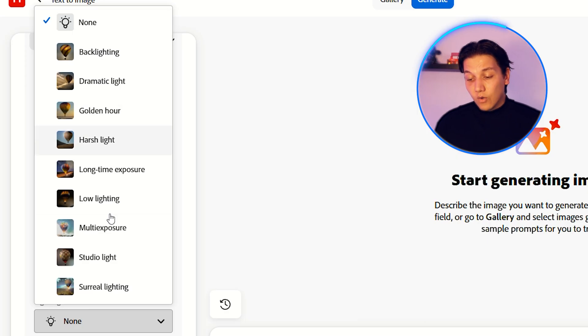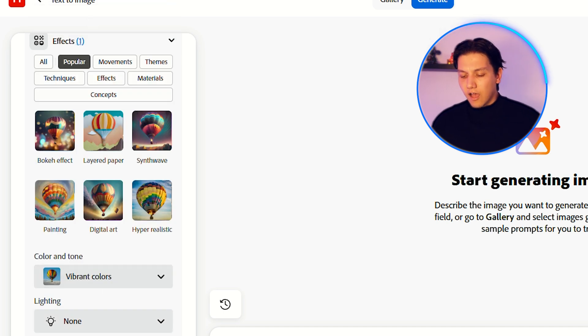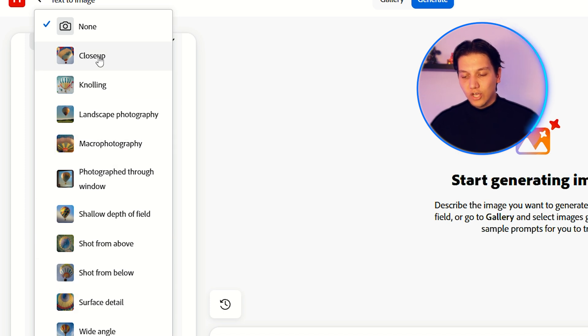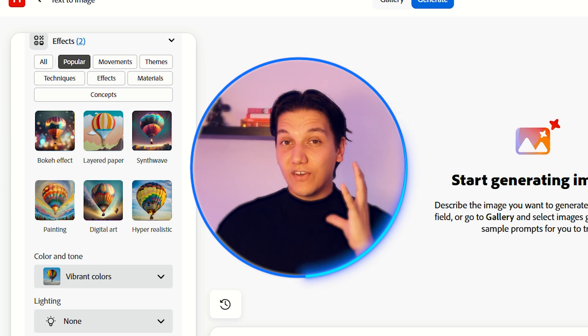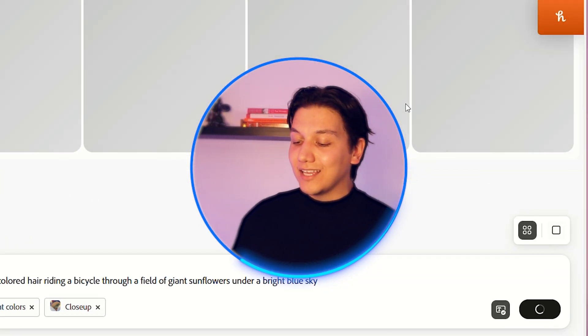Maybe I'll type in vibrant colors. For lighting, you can choose backlight, golden hour, harsh light, or low lighting — I'm going to leave it on none for now. There's also a cool feature where you can choose the camera angle. I'm going to select close up because I want to see what they can do with the face of this person. Now it's going to be creating the images for us. Not giving it a lot of instructions is a perfect way to judge where it is at.